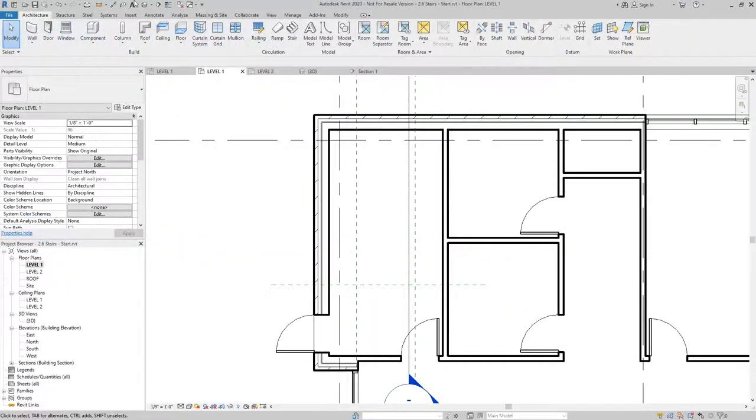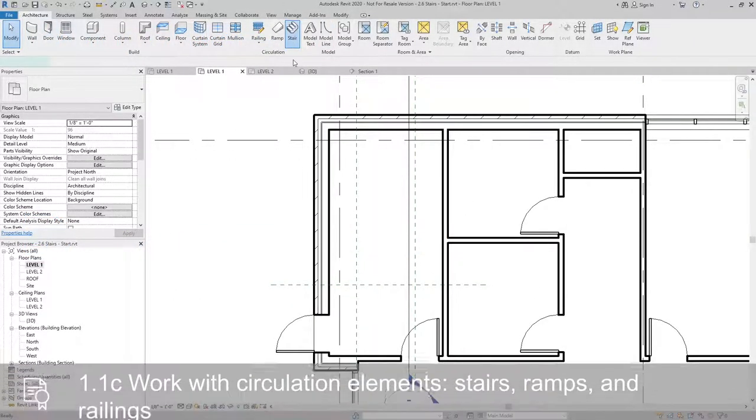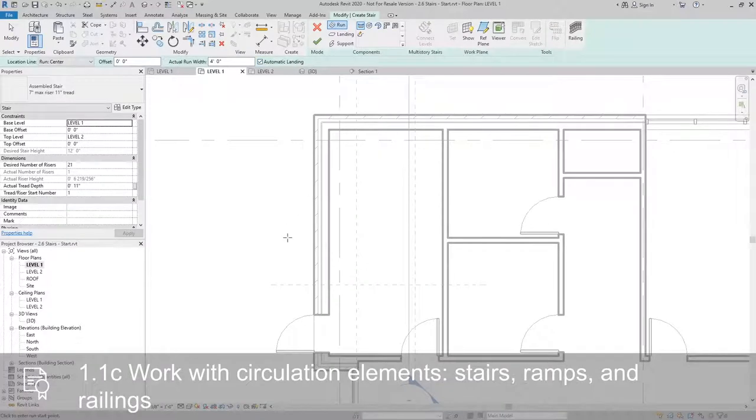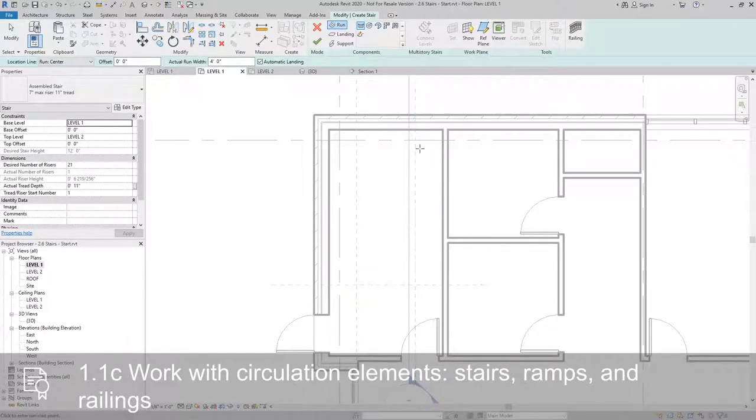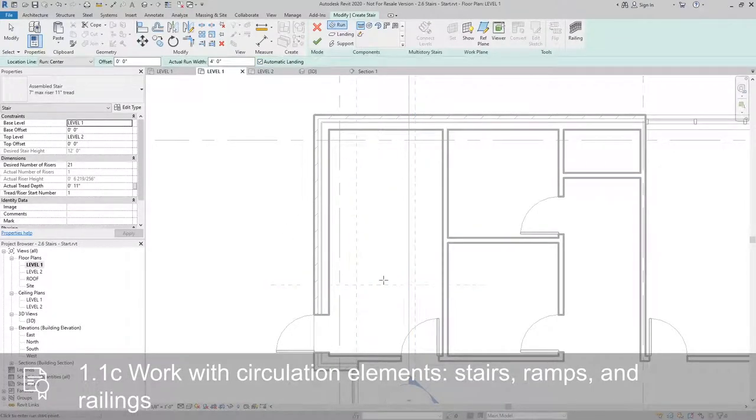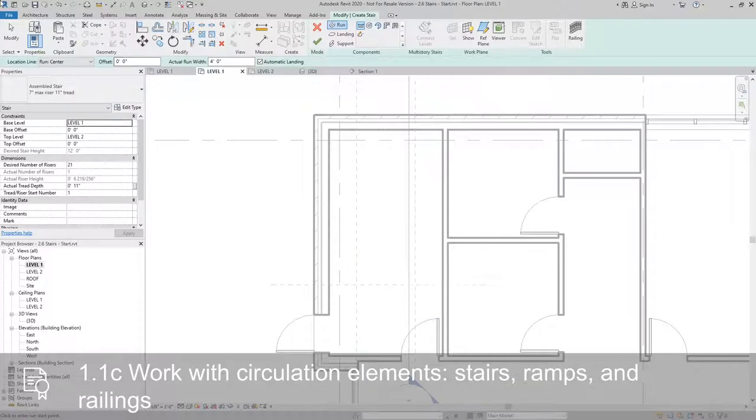From the architecture tab, I'll select stair. And what I've done is I've created some guides for myself using reference planes based upon the center of the run.